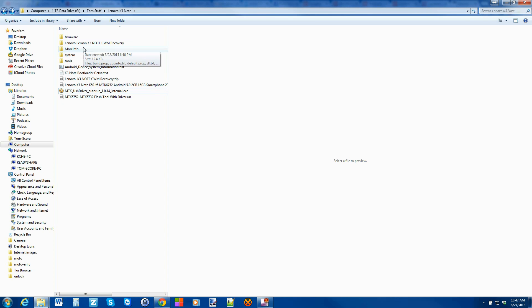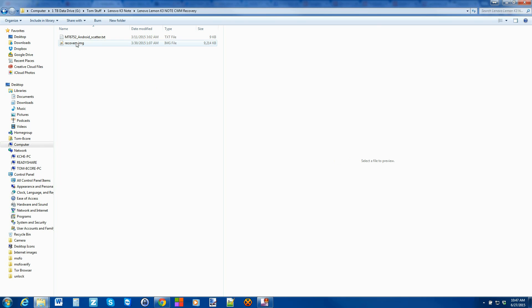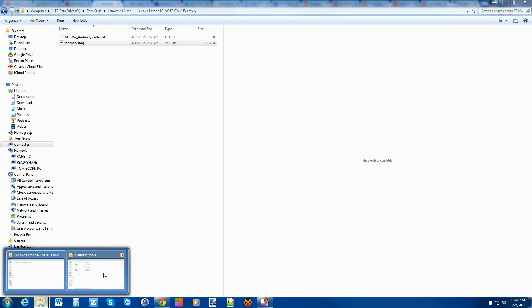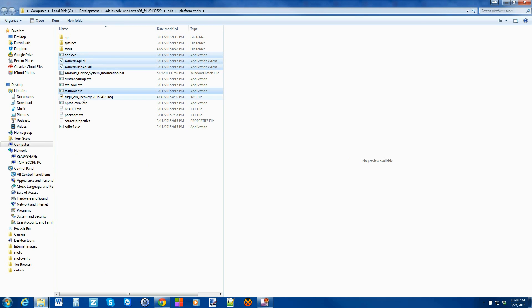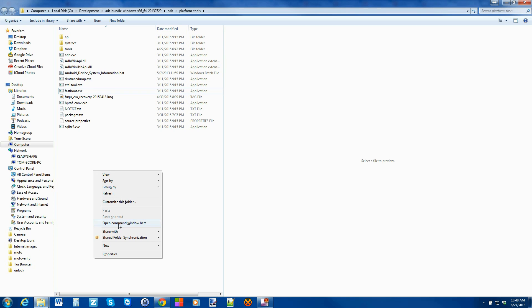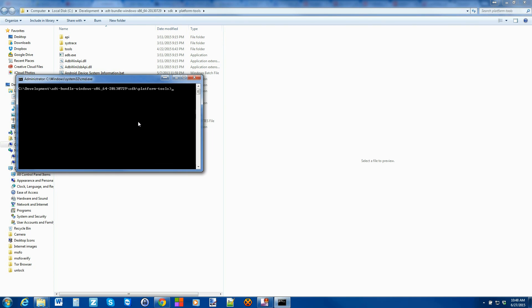Once you extract the recovery, it should look like this — it should have a recovery image file. For the Fastboot stuff I'm going to use the Android SDK, but if you download the Fastboot files I showed you, you'll be left with four files — just put them in a folder. I'm going to go to that folder, hold Shift on my keyboard, right-click with my mouse, and select Open Command Window Here. Now I have a command window.